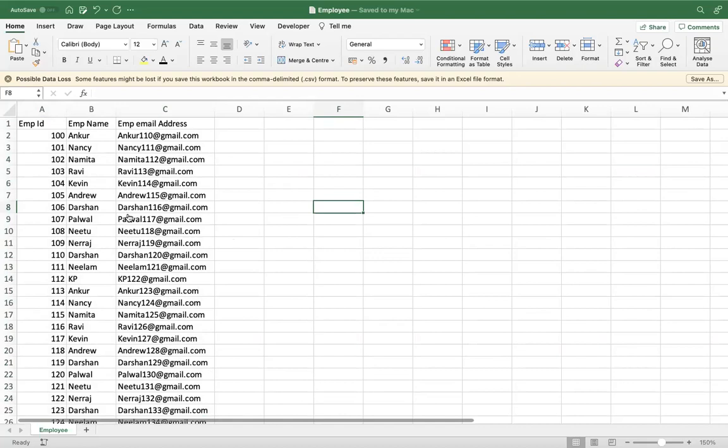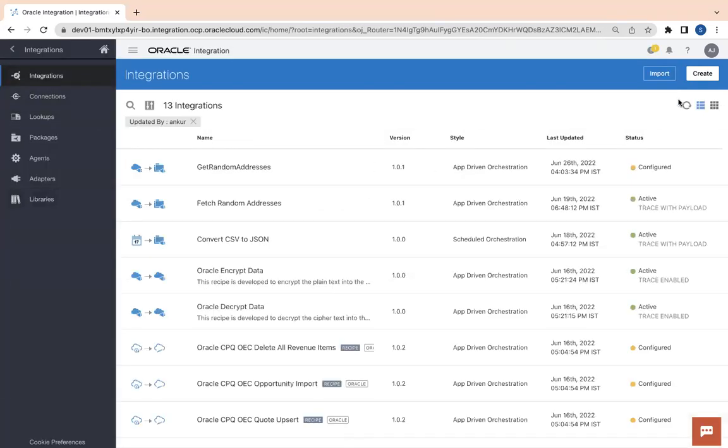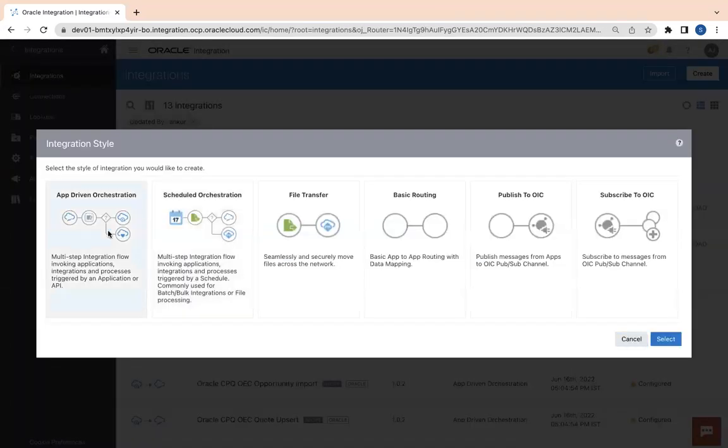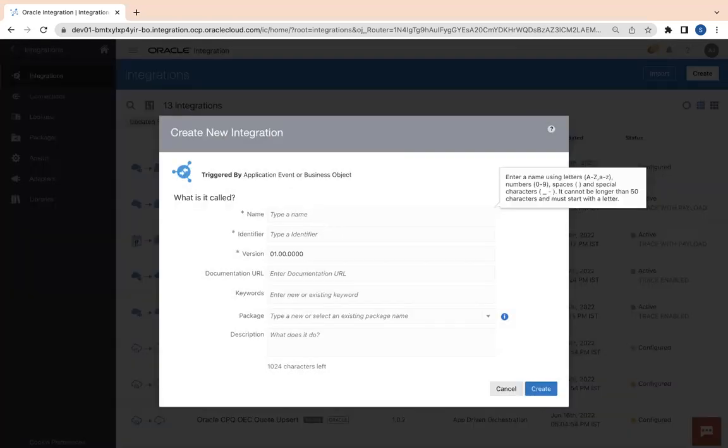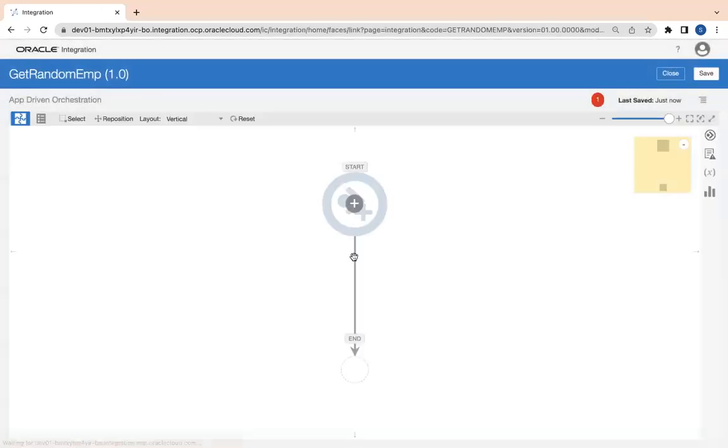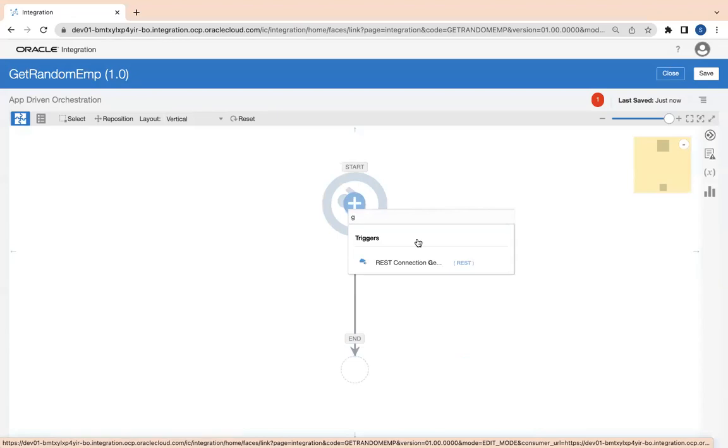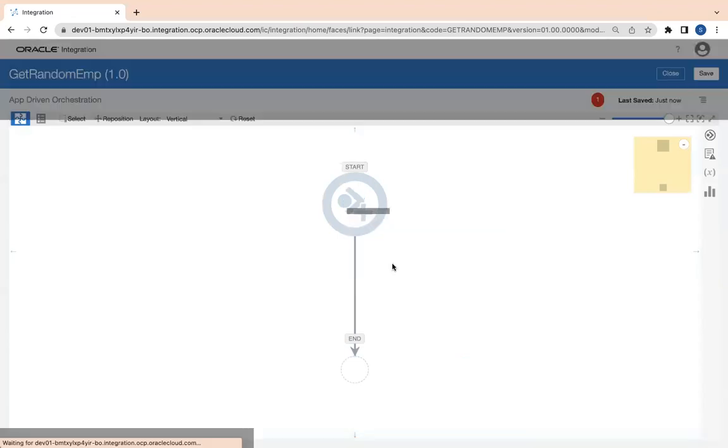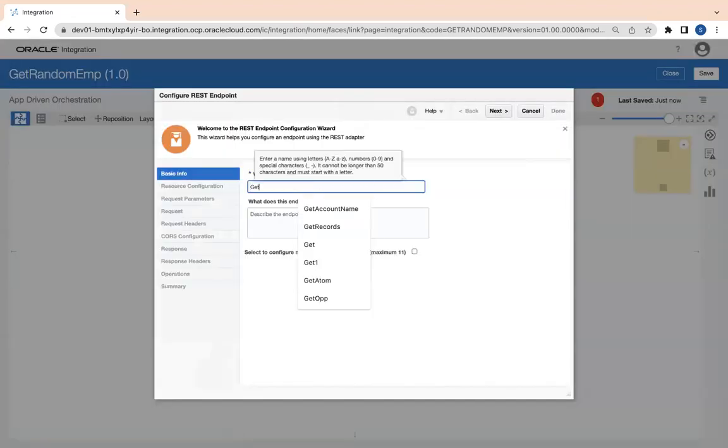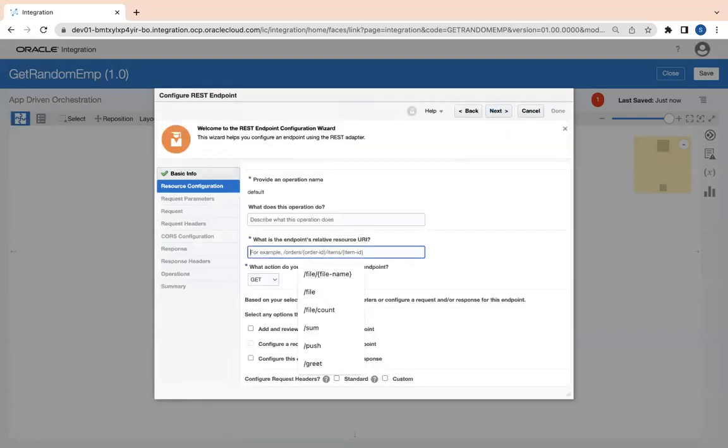Now let's get started and understand how we can achieve this. If you want to see how to register this library, you can look at another video on YouTube titled 'How to Generate a Random Number in Oracle Integration.' I'll give you the link in the description. Let me create an app-driven orchestration here. Let's say Get Random Employee, and then click on create button.